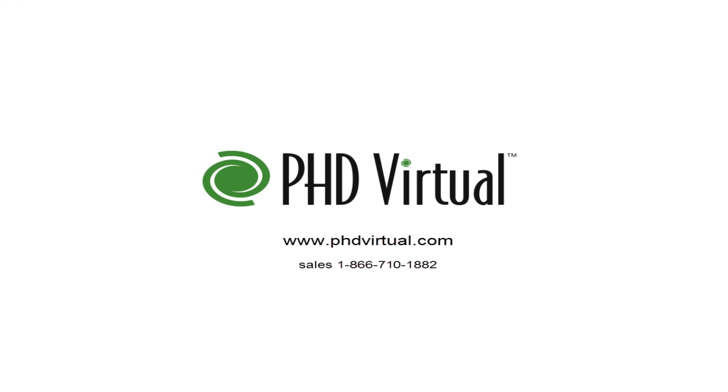That completes the steps required for configuring and using VM replication with PhD Virtual Backup for VMware vSphere. For additional information about PhD Virtual Backup, visit the PhD Virtual website at www.phdvirtual.com.